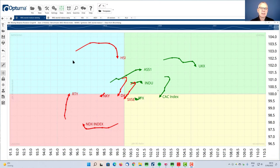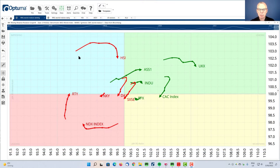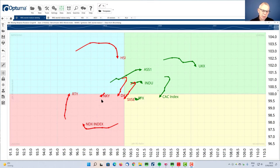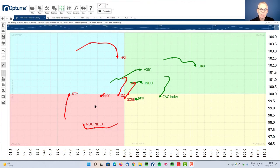As you can see, the tail on the Hang Seng index is inside the improving quadrant, but it's rolling over and it's starting to head lower, more south towards the lagging quadrant again. And that's a type of rotation that we know is quite negative.